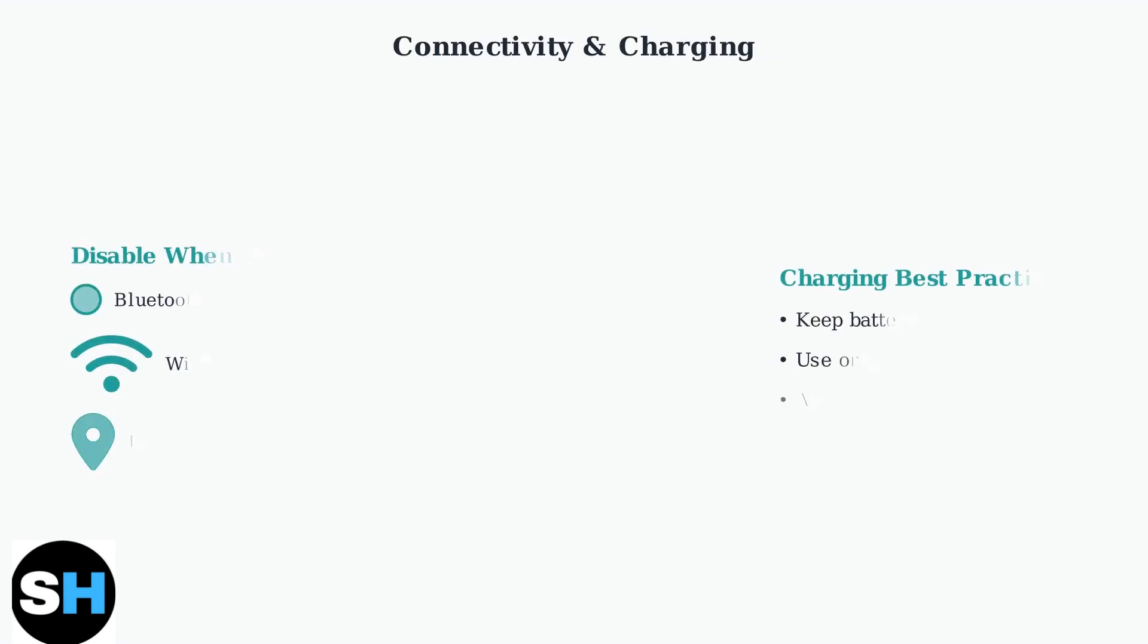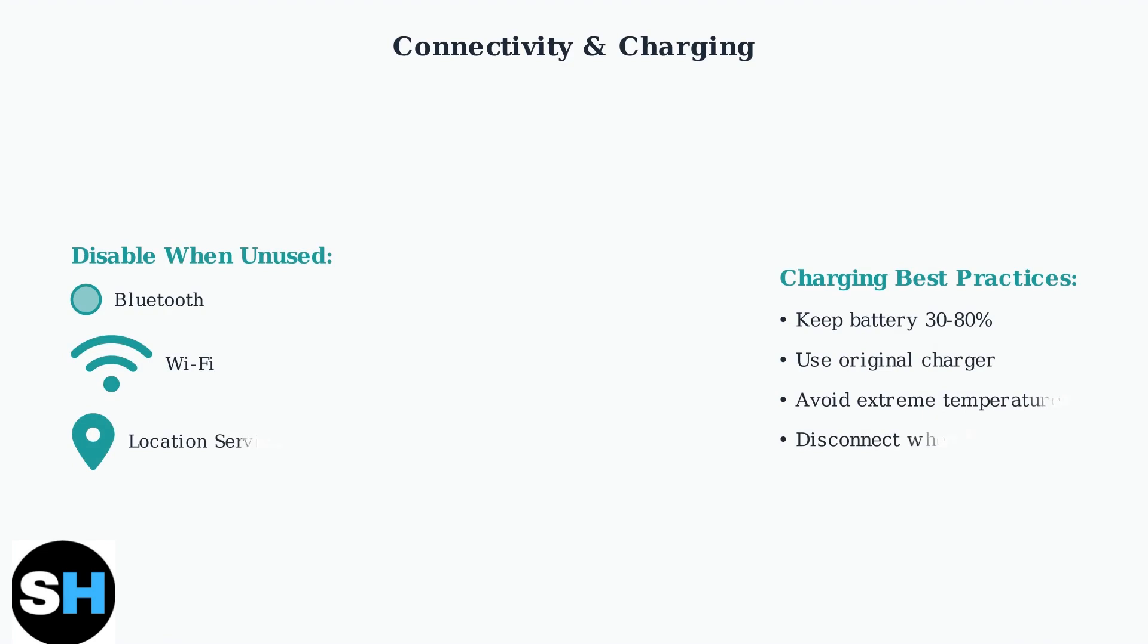Disable unused connectivity features like Bluetooth, Wi-Fi, and location services when not needed.